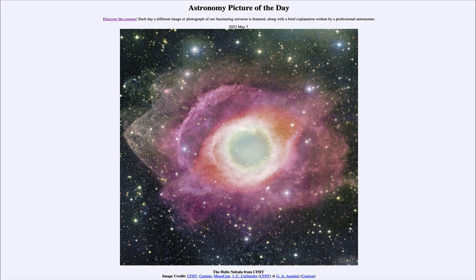As stars go through their lives they use up their fuel, and as they use up different stages of fuel they will expand to become larger and larger stars. A star will become a giant star many times larger than our Sun, and eventually a supergiant star which would fill much of the inner solar system.